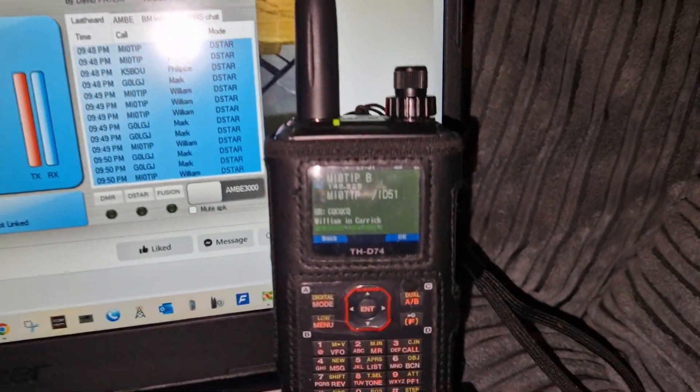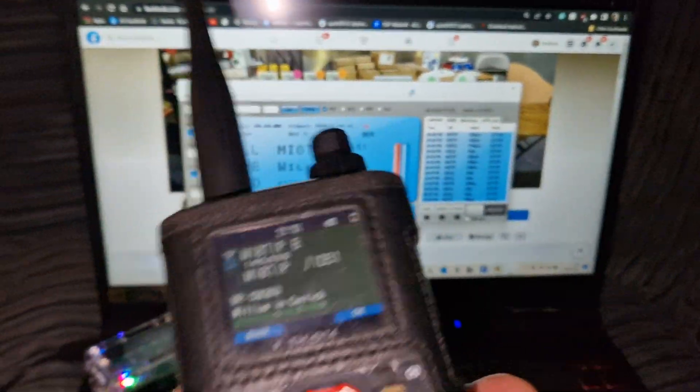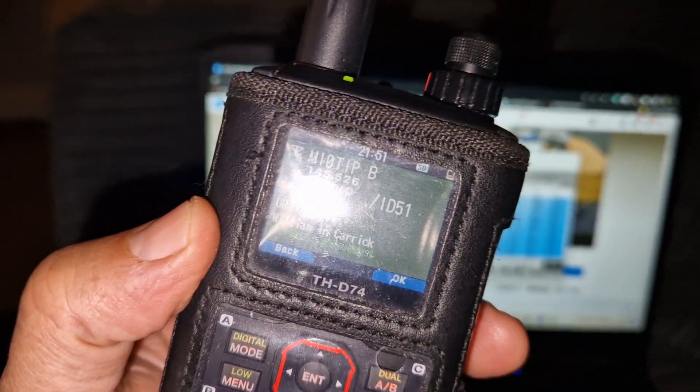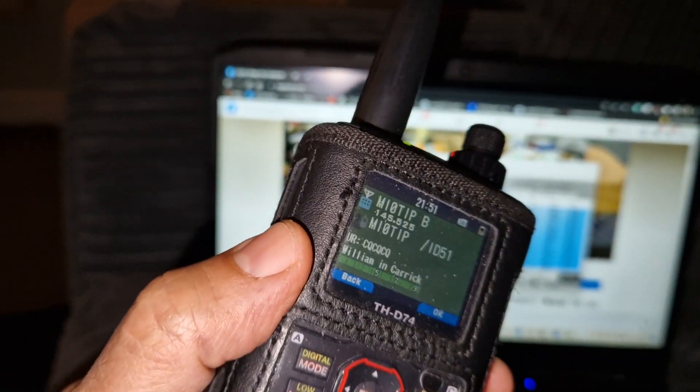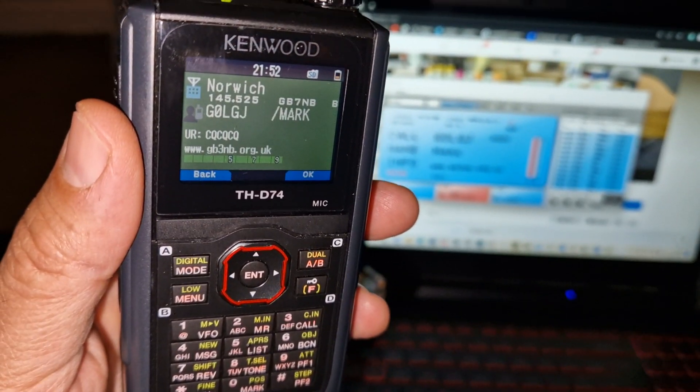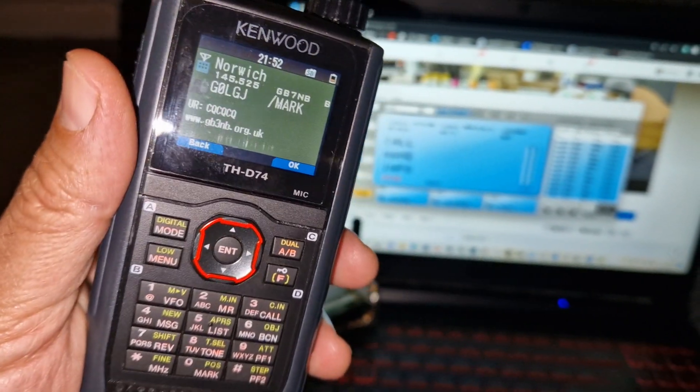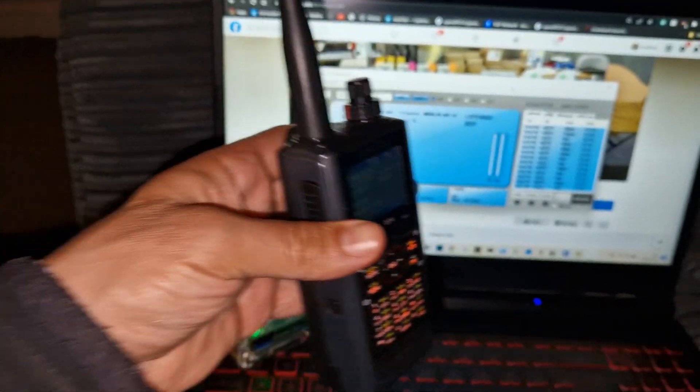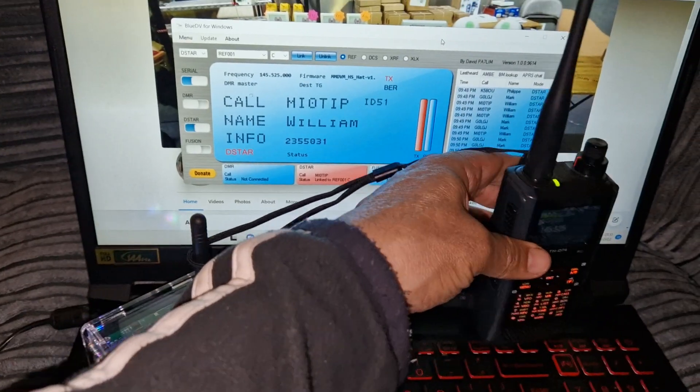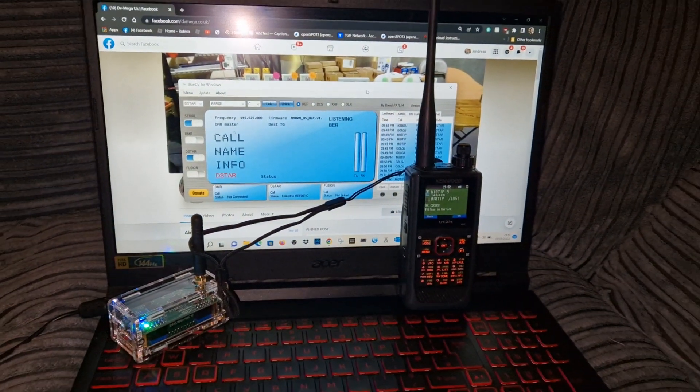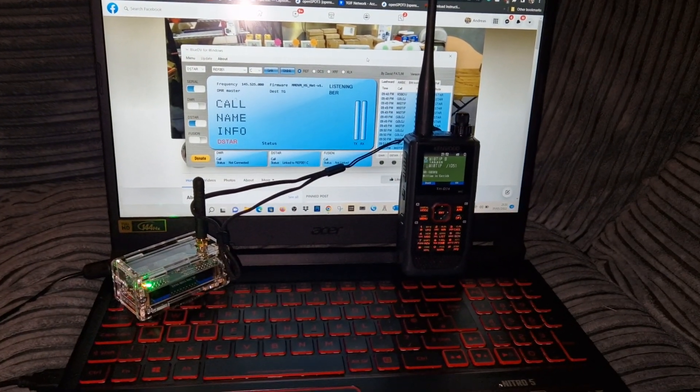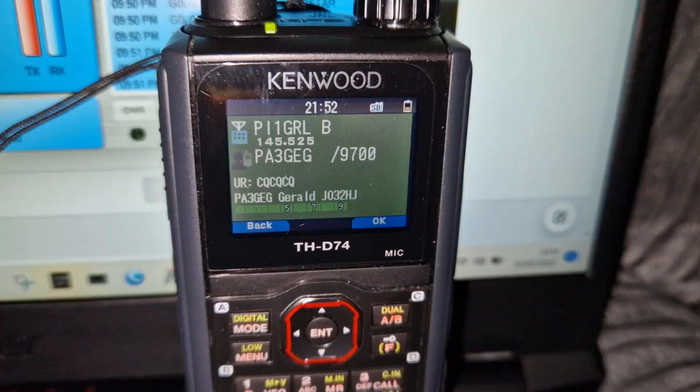So we're running the Kenwood D74 here, not the brightest of screens showing. There you go, it's because I've got the torch on here. But the main thing is to show you that the Blue Gen works on 2 metres. We're on 145525.